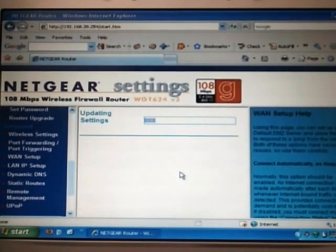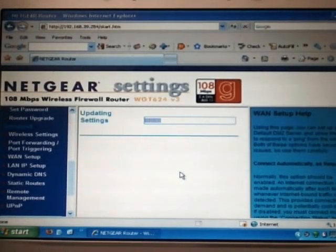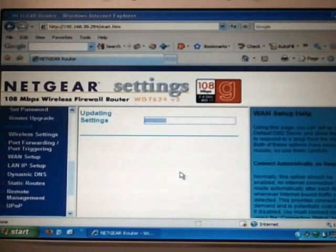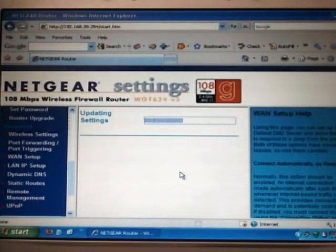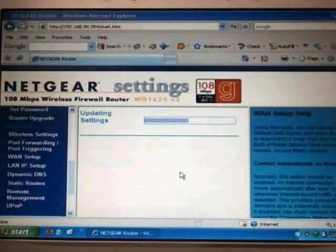Settings will be updated. The router may reboot. Once it comes back, you should see the same page with your saved settings.